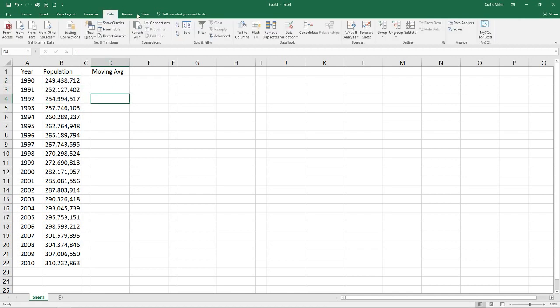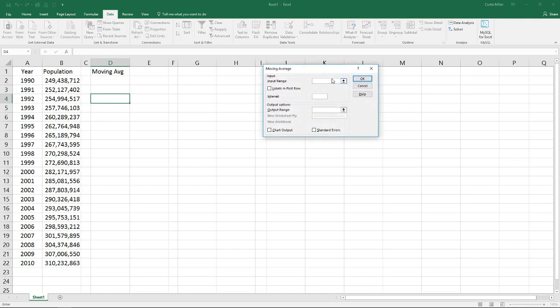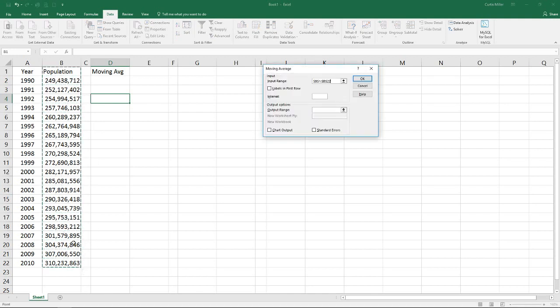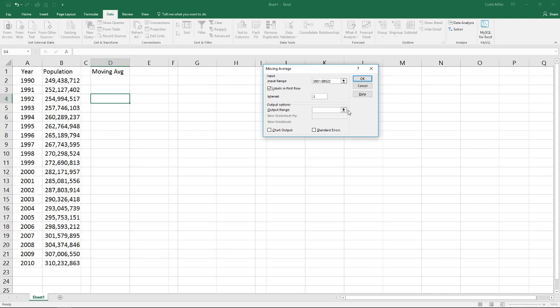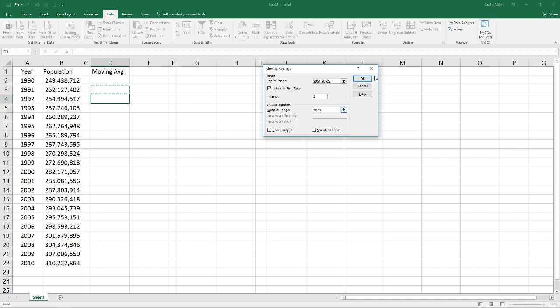We're going to go to our data analysis tool pack, select moving average. I'm going to select my input range, select my data. I have labels in my first row. My interval is two because I'm doing a two period. And then for my output range I'm going to move down one period from the very top of my data range and I'm going to start my data right there.